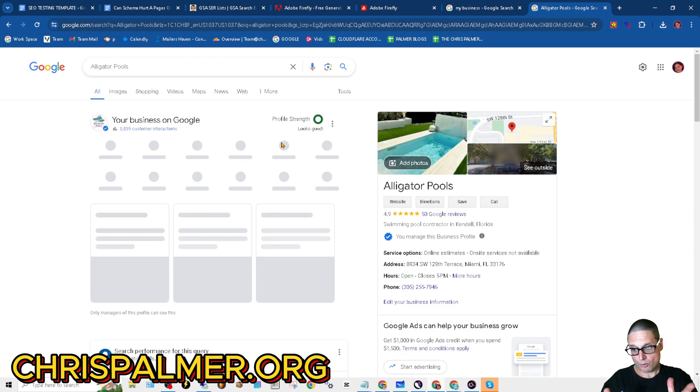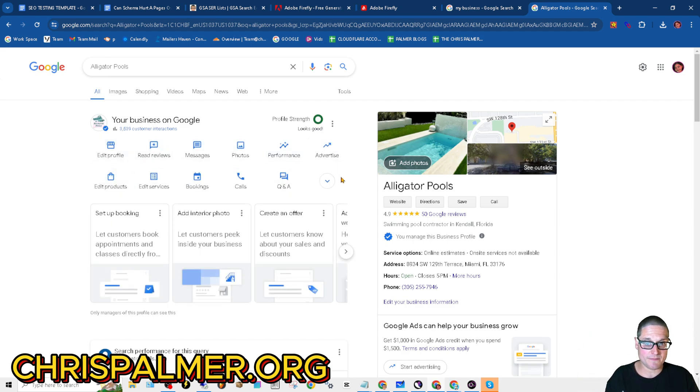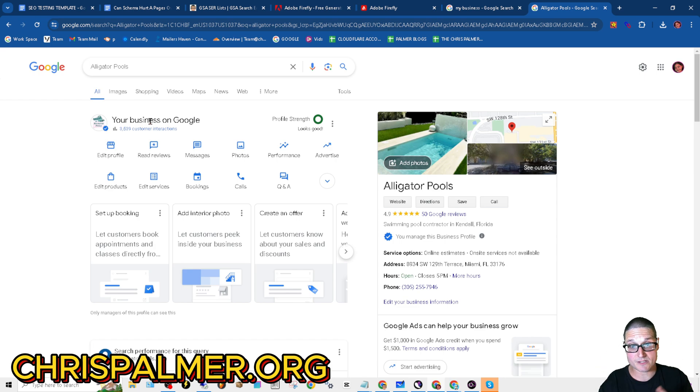Go to your business profile, type in the business name, and you should see a screen that looks similar to this, just with your business's name.